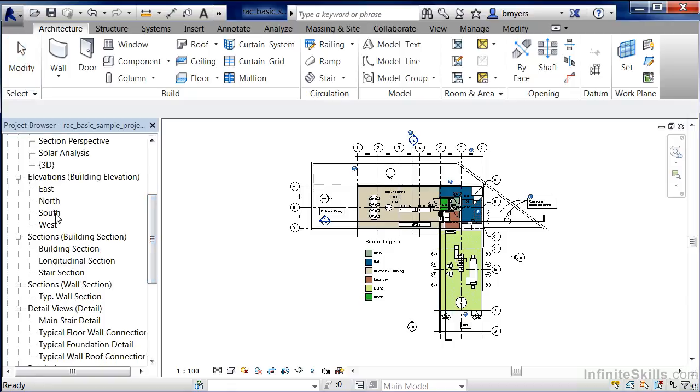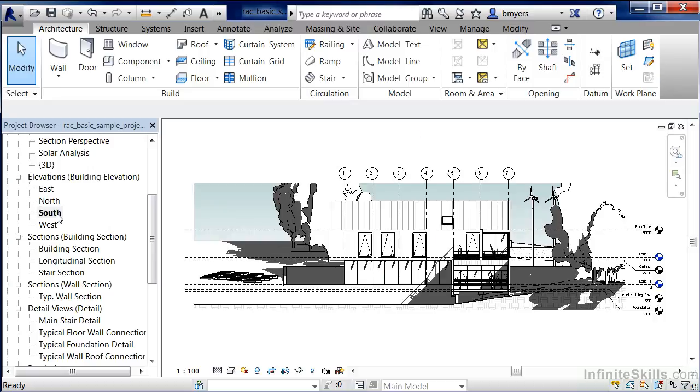For instance, I'm going to double click underneath elevations, building elevation. I'm going to double click very quickly on the word south. And now we can see our south elevation view of our building.